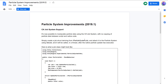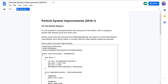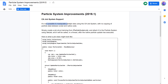We also have particle system improvements, and the big one here is C# job system support. The C# job system is Unity's programming method for parallel code. If you break things into jobs, they perform a whole lot better, especially on multiprocessor systems — they're more scalable, and you can do fire-and-forget or parallelize them. Having particle system support for C# jobs should make your particle systems a lot more scalable. You can now manipulate particle data using the C# job system with no copying of particle data between script and native code. Simply create a job struct deriving from IParticleJobSystem, attach it to the particle system using SetJob, and it will be called in a thread after the native particle update has executed.